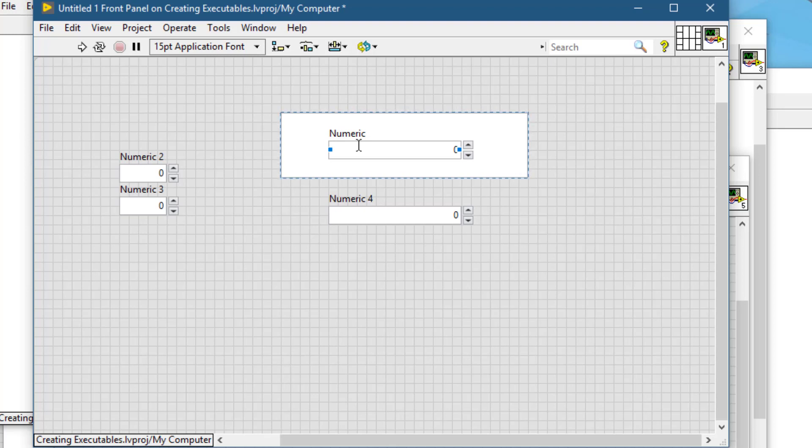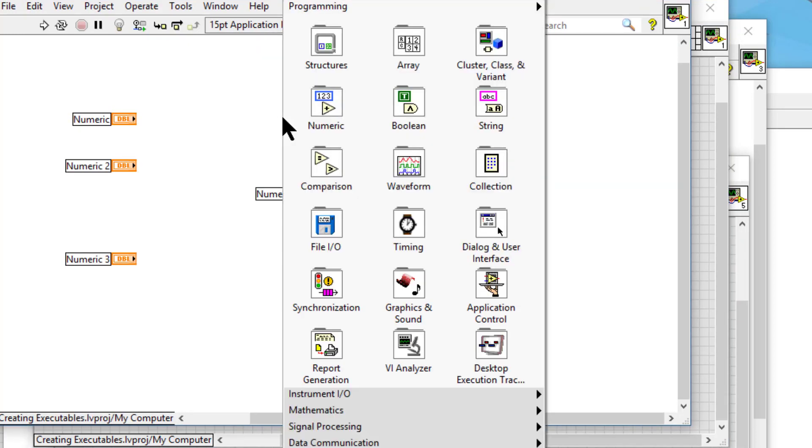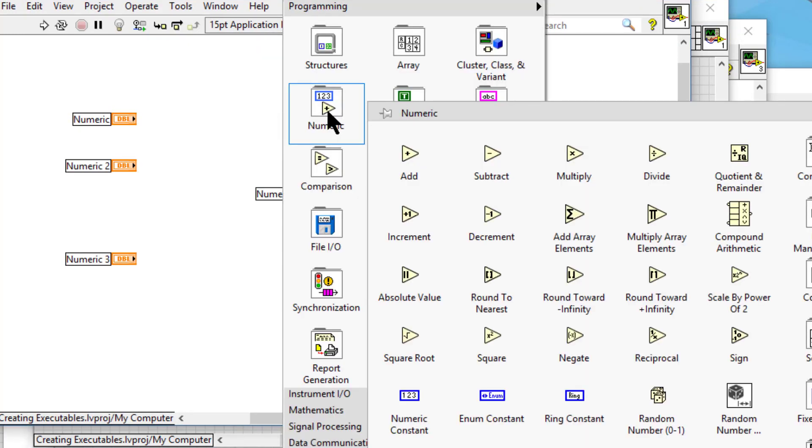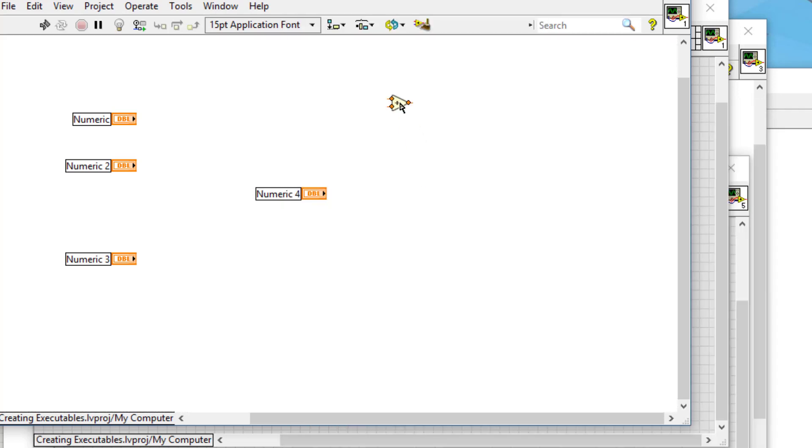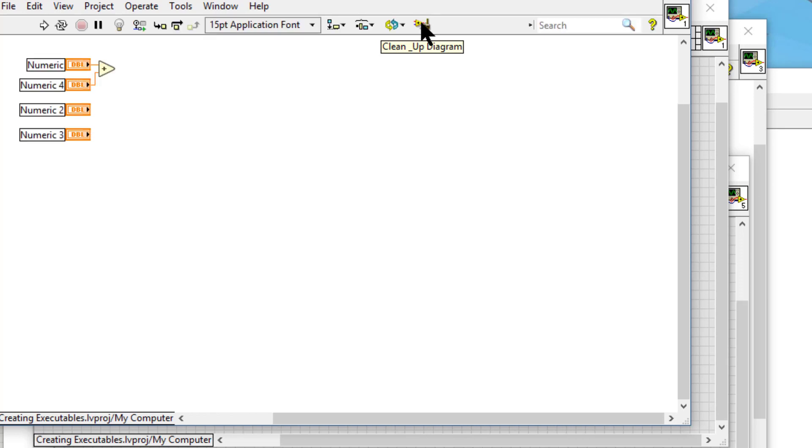Next we have cleanup diagram. If we have some wires going through in a haphazard manner, and we would like to clean them up, we can use this cleanup diagram which cleans the block diagram up according to its understanding.